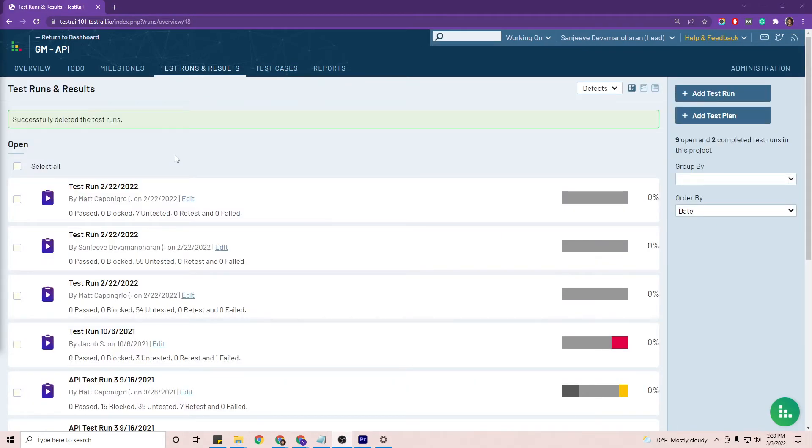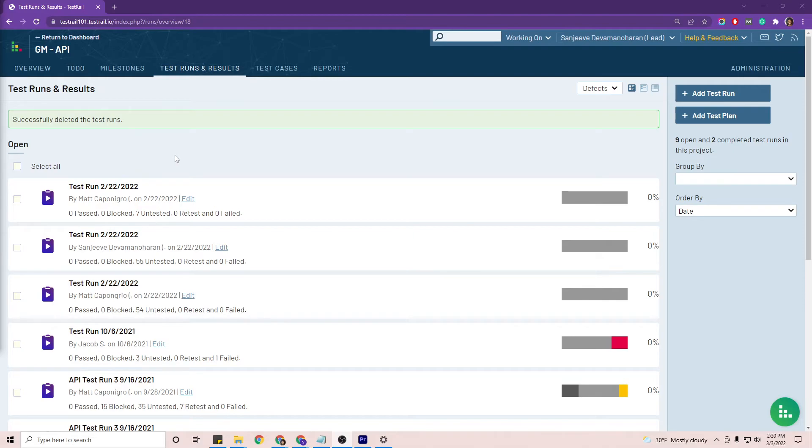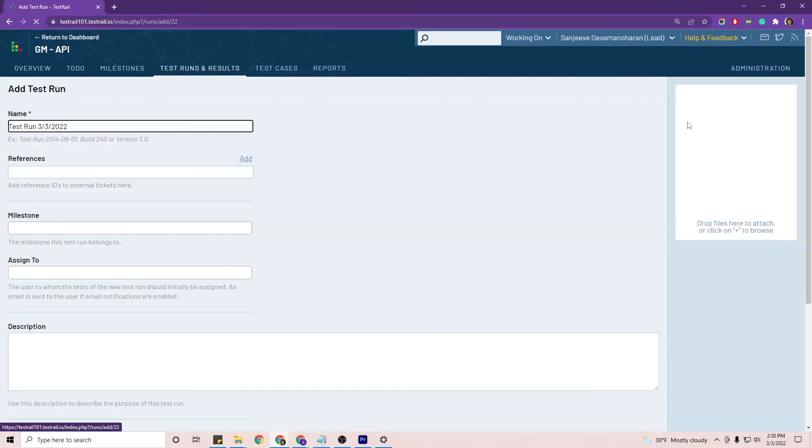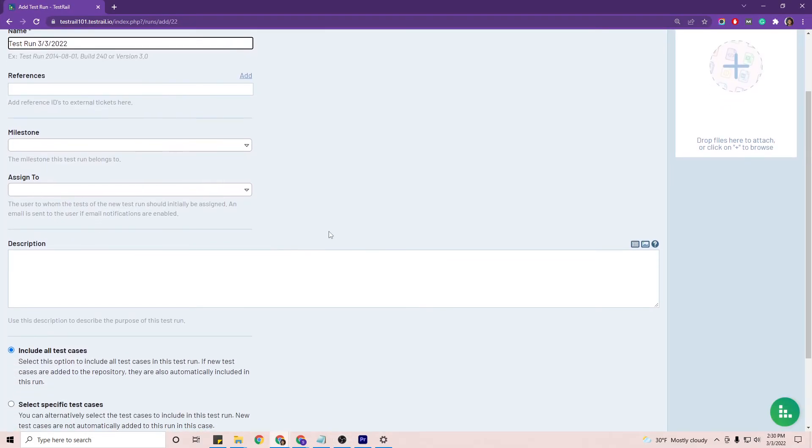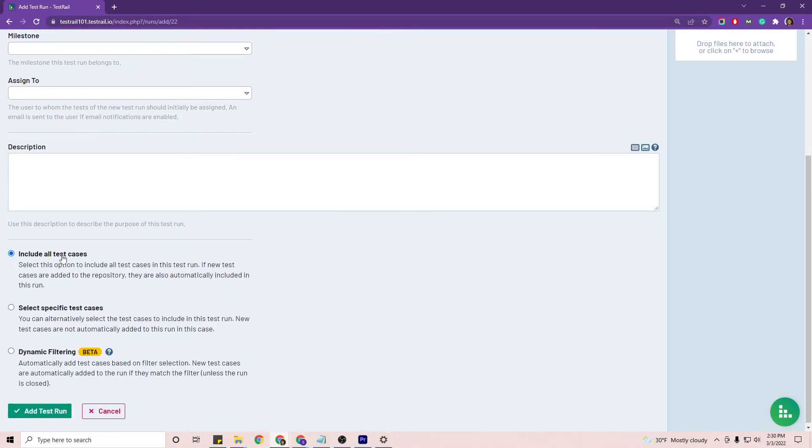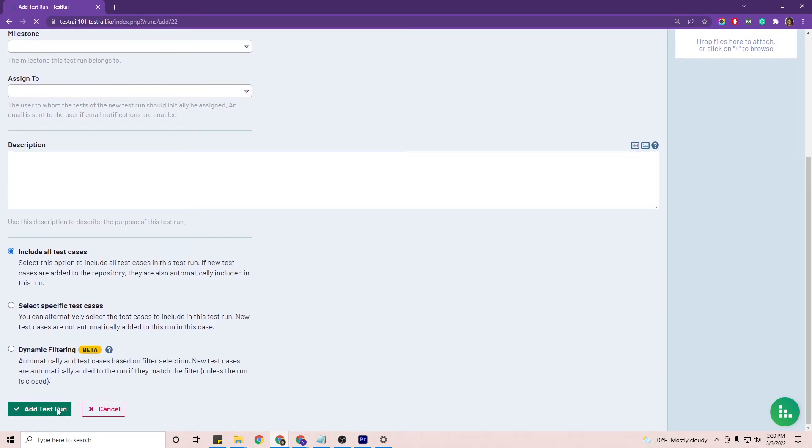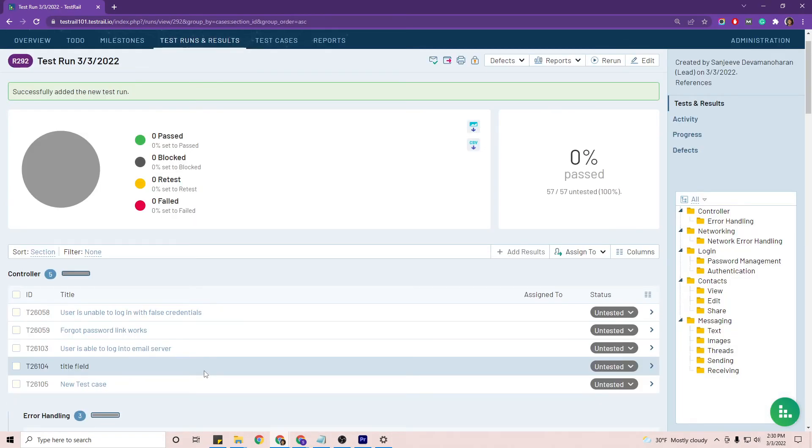When creating test runs in a project where test case approvals have been enabled, any test cases that aren't approved are automatically filtered out of test runs. To show you this, I'll add a test run and leave include all test cases selected and add a test run. We'll only see approved test cases.